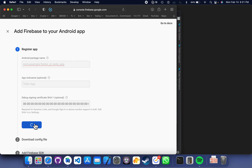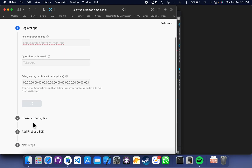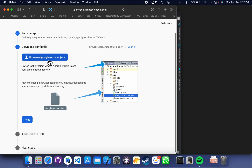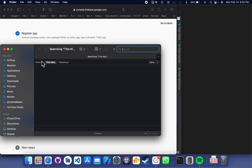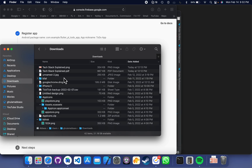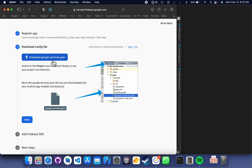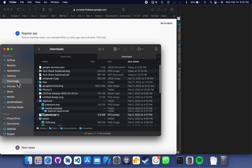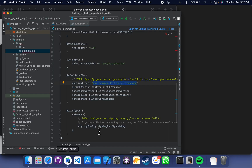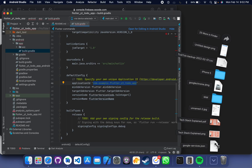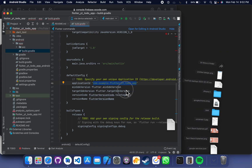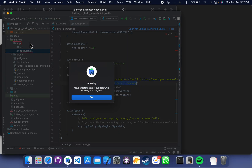Register the app. Next, we have to download this google-services.json file. Let me go to my downloads. Let's just download this. I should be able to see it in my documents — yes, I can see it here. You have to copy this file inside your app directory.